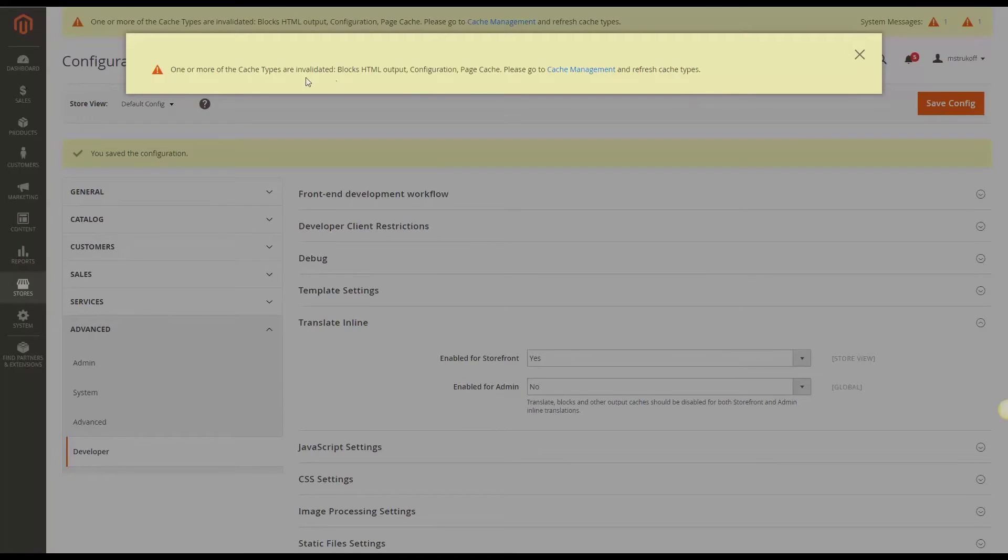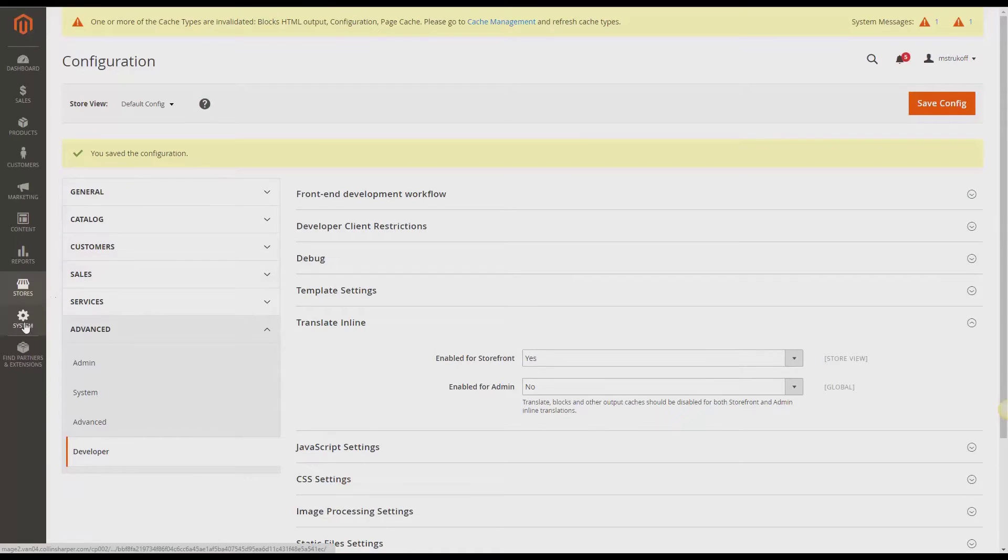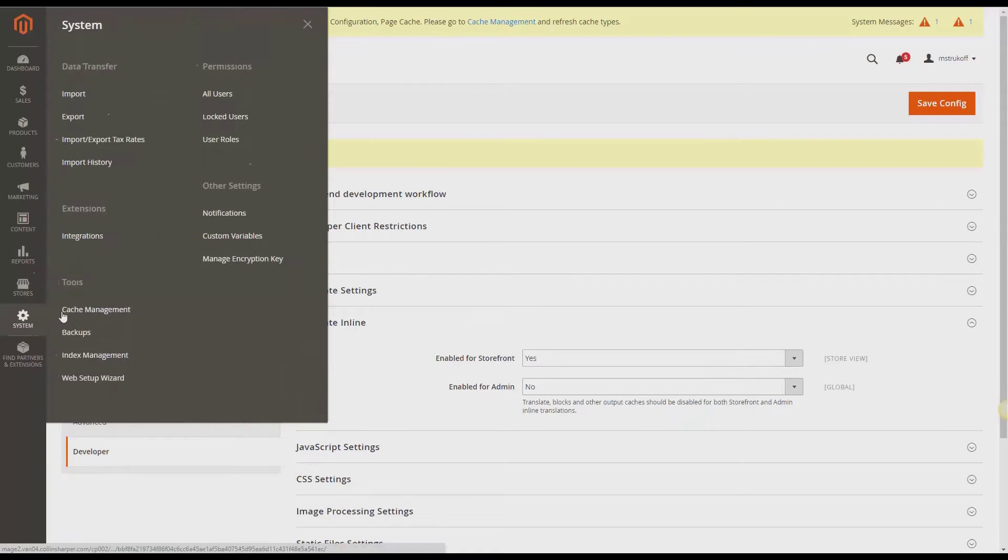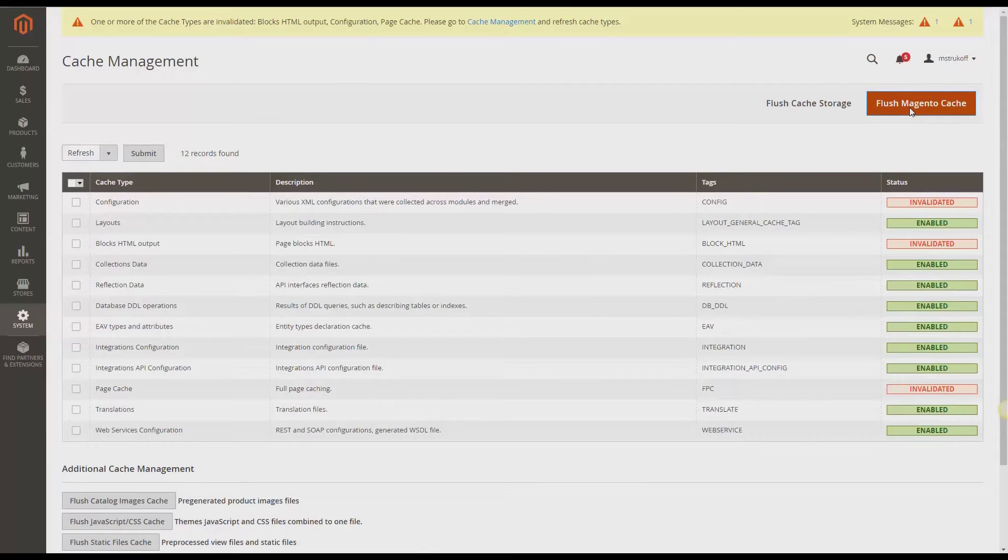And here it's notifying me that I should clear my cache, and I'm going to do so. So, I'm going to click System, and then Cache Management. And then I'm going to click Flush Magento Cache.